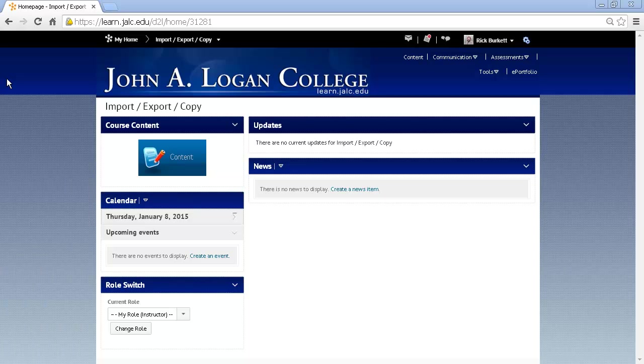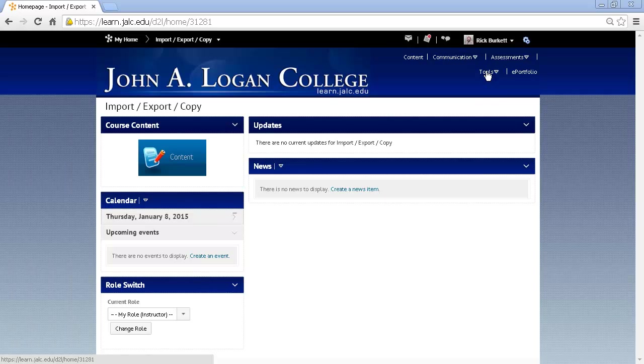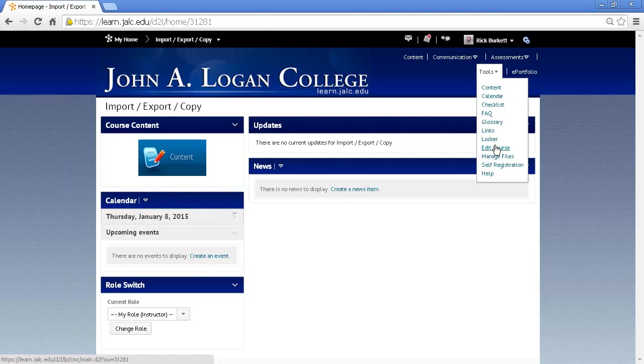To do that you use the Import-Export-Copy Components tool. To find that tool, go to the Tools menu and go to Edit Course.